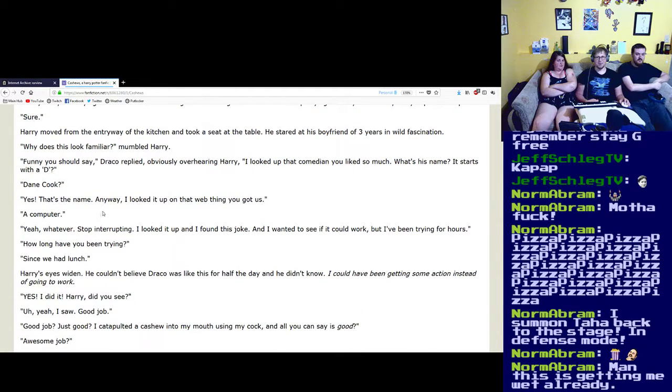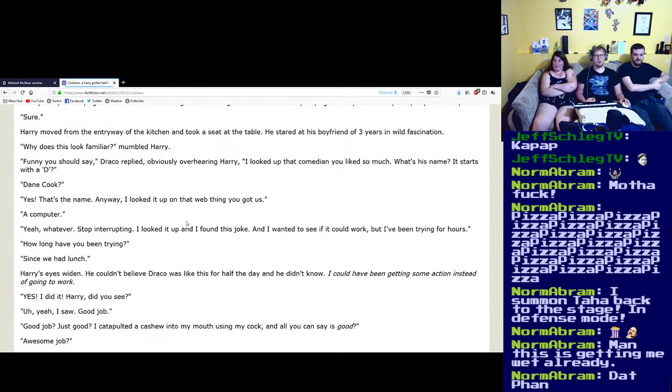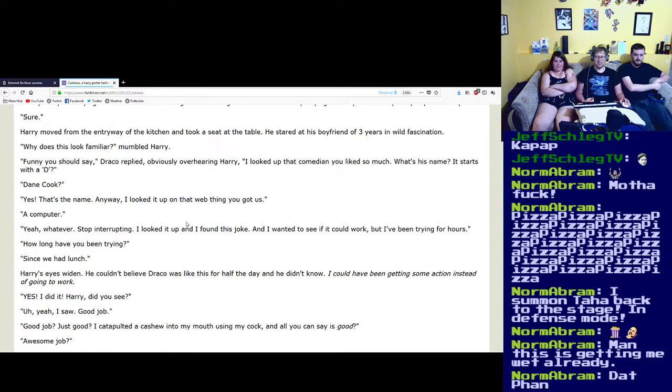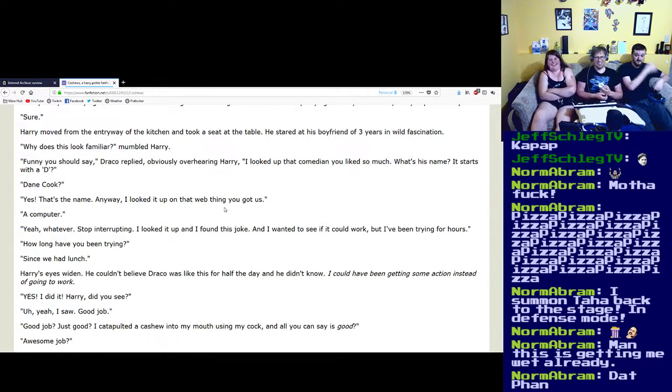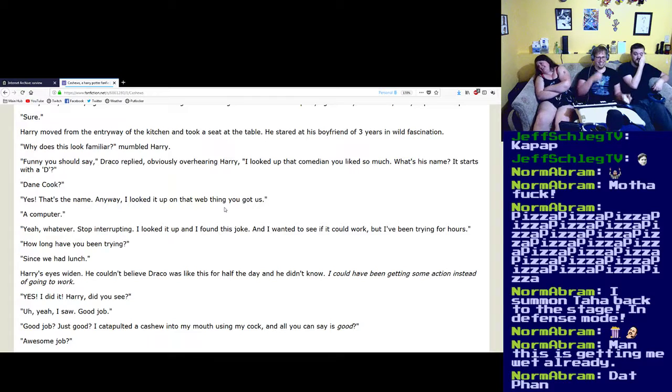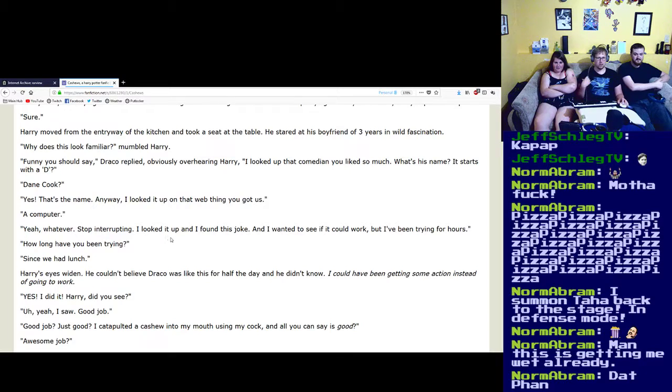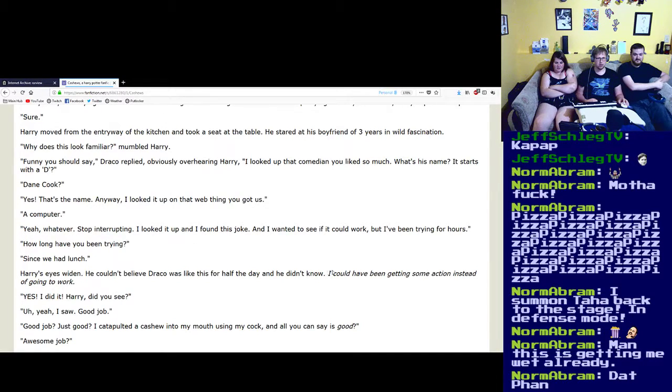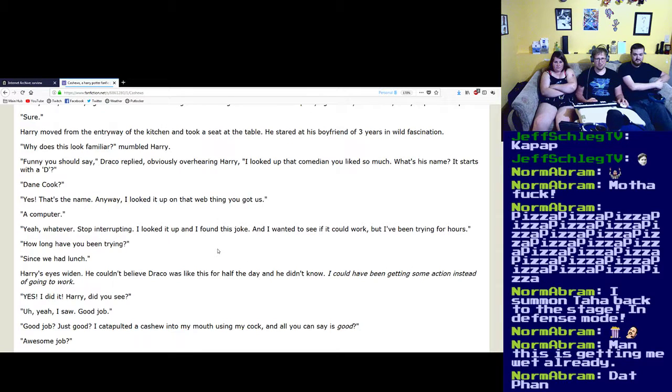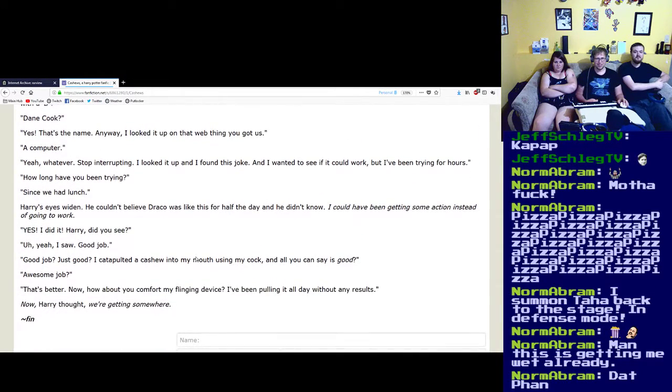Yes, that's the name. Anyway, I looked it up on that web thing you got us. A computer? Yeah, whatever. Stop interrupting. I looked it up and found this joke, and I wanted to see if it could work. But I've been trying for hours. How long have you been trying?